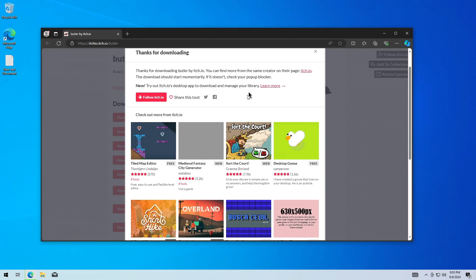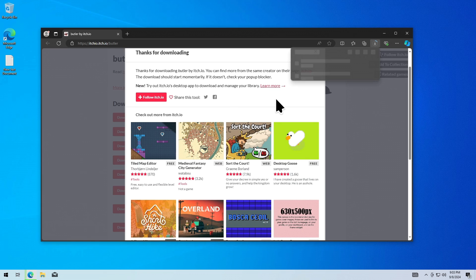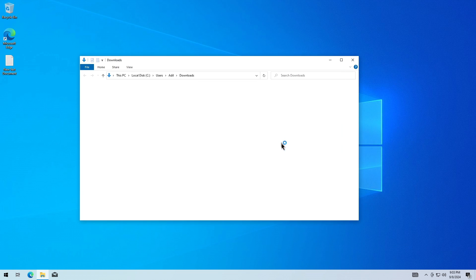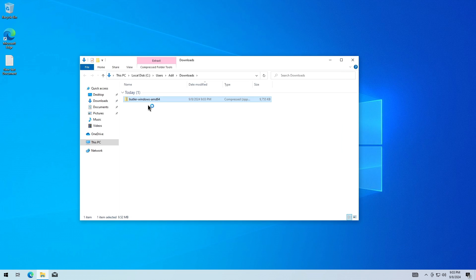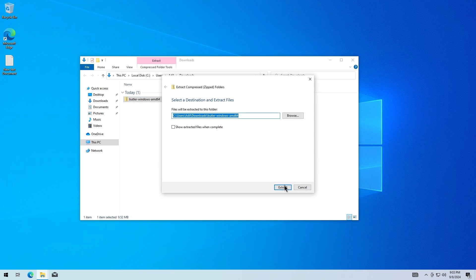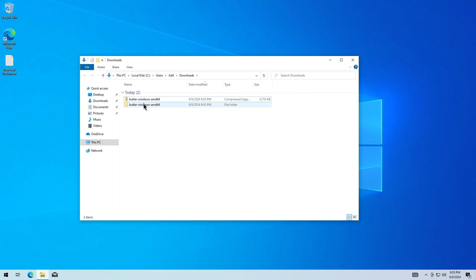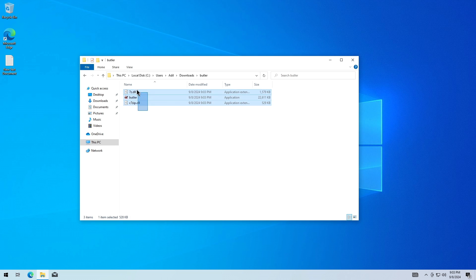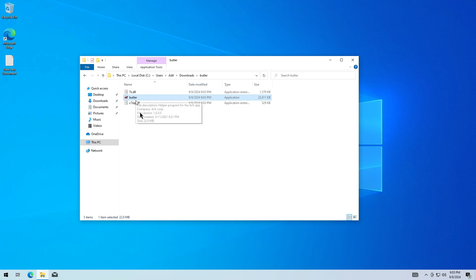Once it's started, it is going to be a zip file like this. Let's extract it and I'm going to rename this folder to something like Butler. There are also three files over here, and this is the one that we are going to use.